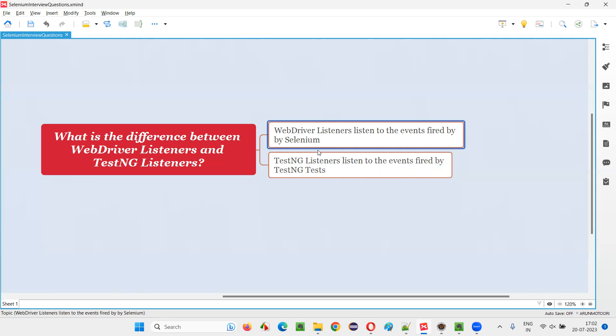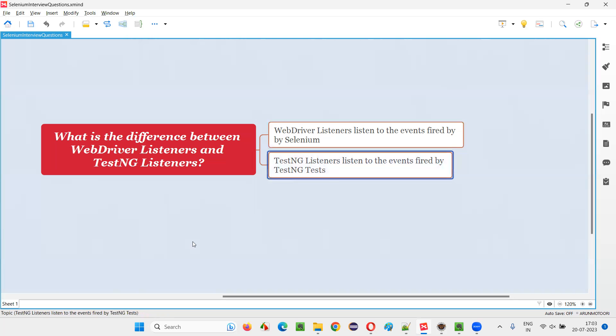Before clicking on element, if you want to do something, you can write some code there. After clicking on element, this event will be fired and you can perform something in that after click kind of WebDriver listener method.